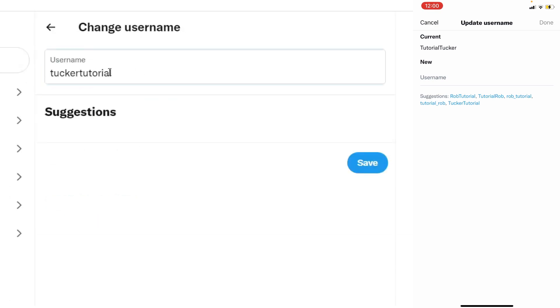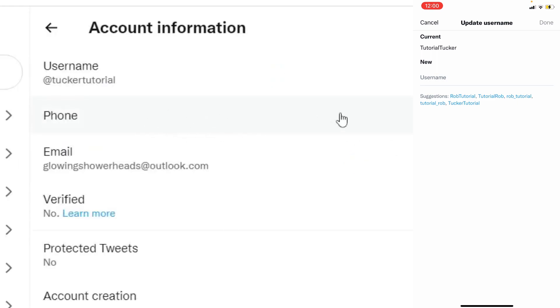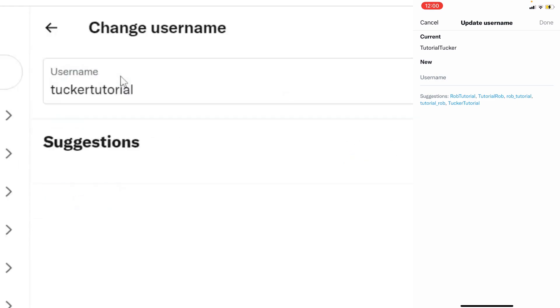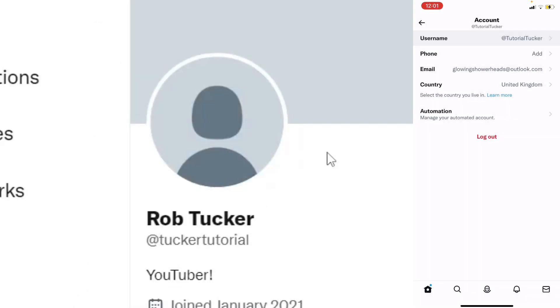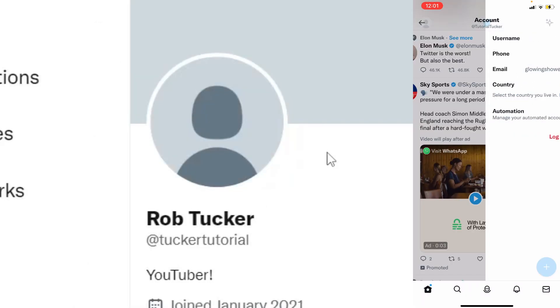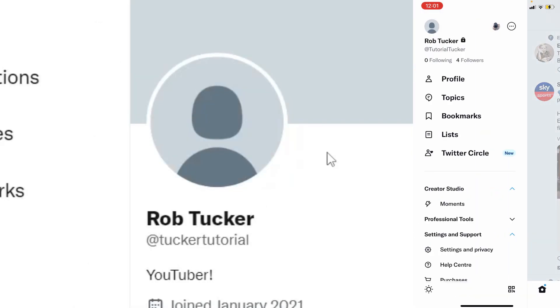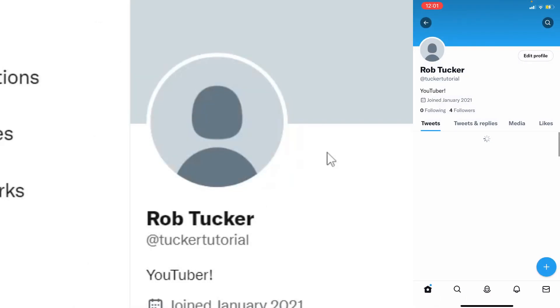But in this case Tucker tutorial is available so I can press save and as you can see it's now updated and that is my new username. Come back to profile as you can see it's going to update and the same will happen on mobile as well.